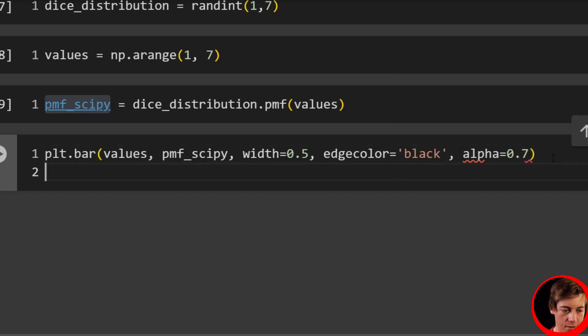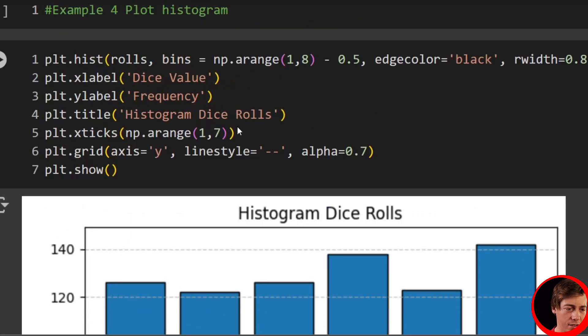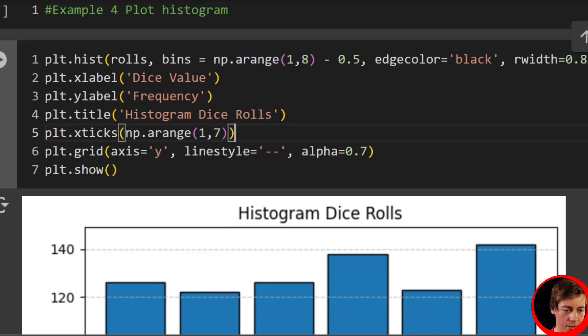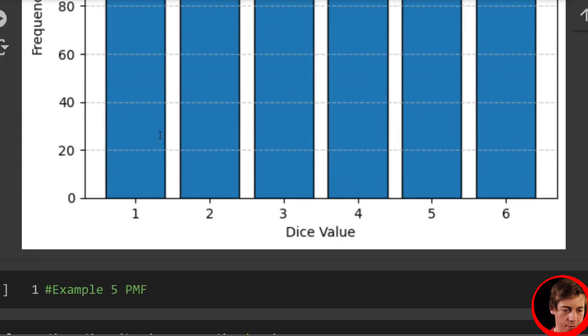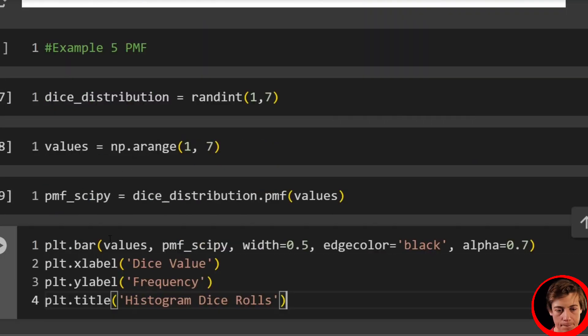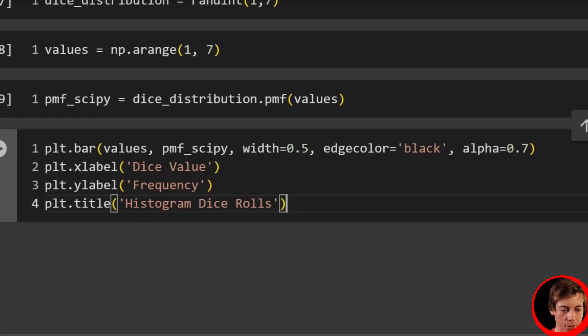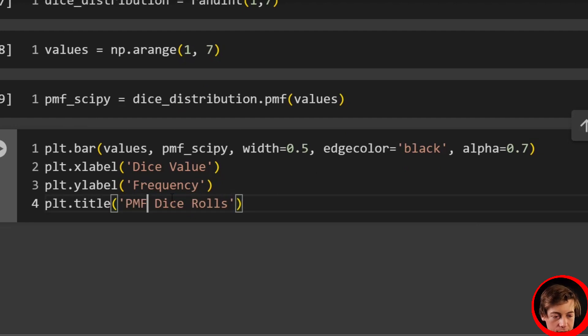All right. Then we'll have our title and xlabel and ylabel. Honestly, I'm just going to grab a lot of this over here. So title, PMF dice rolls, xlabel over here, dice value.